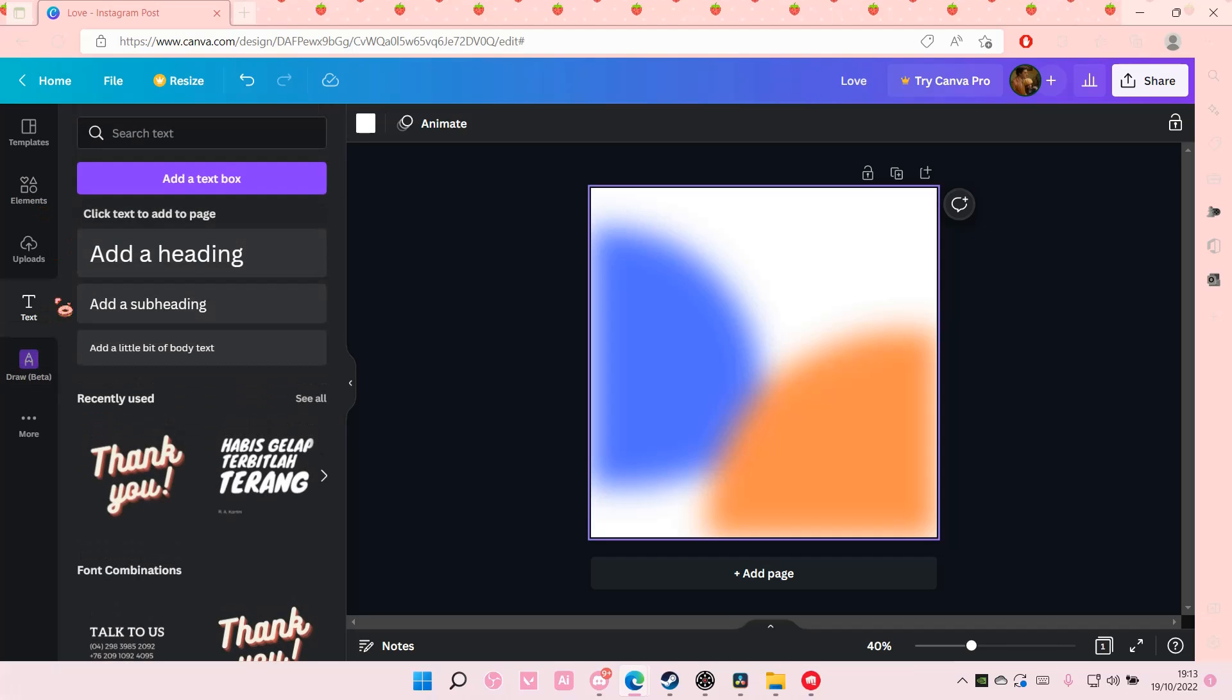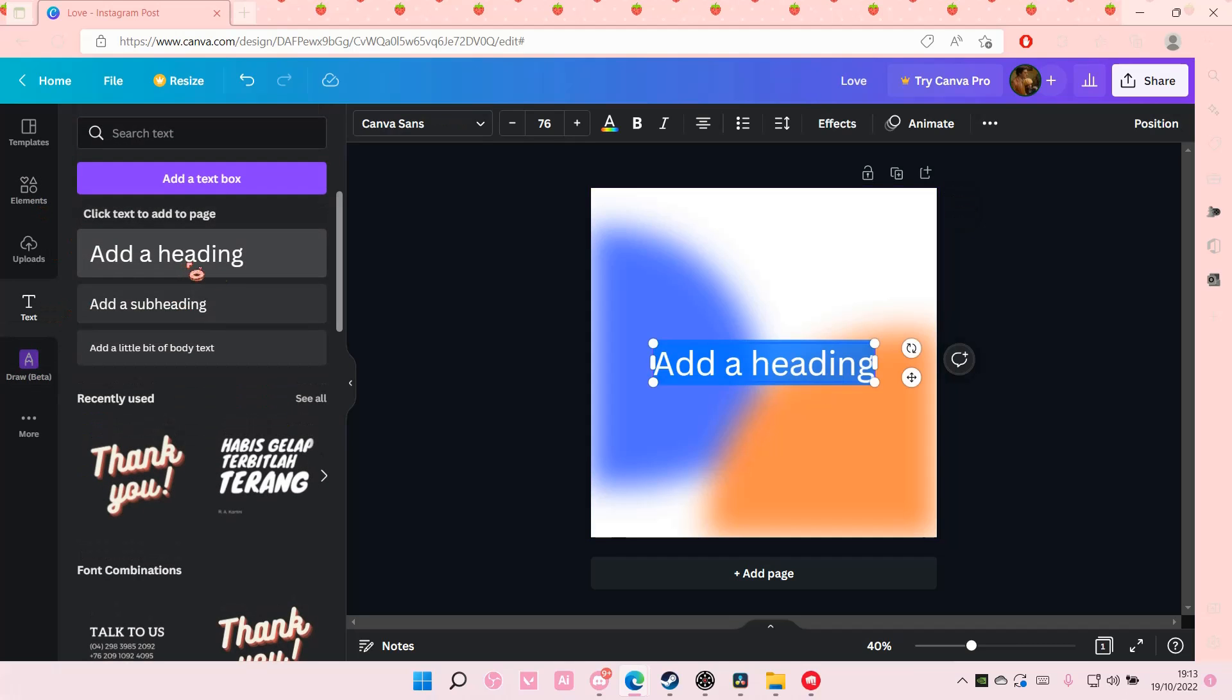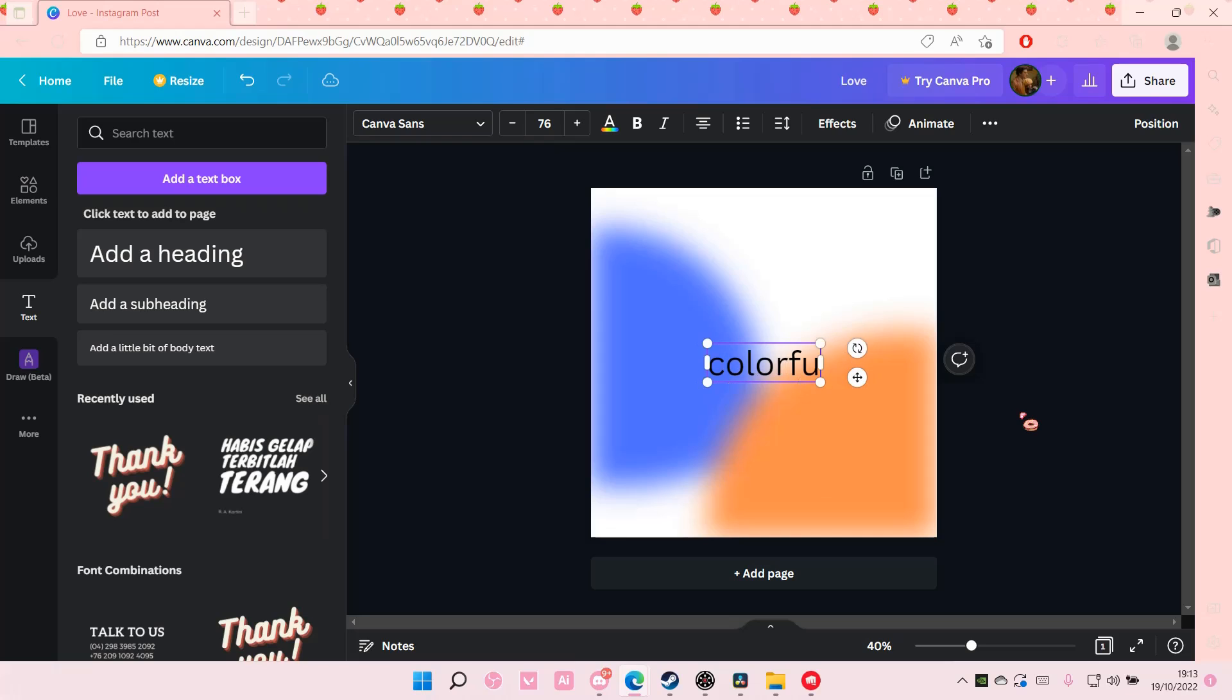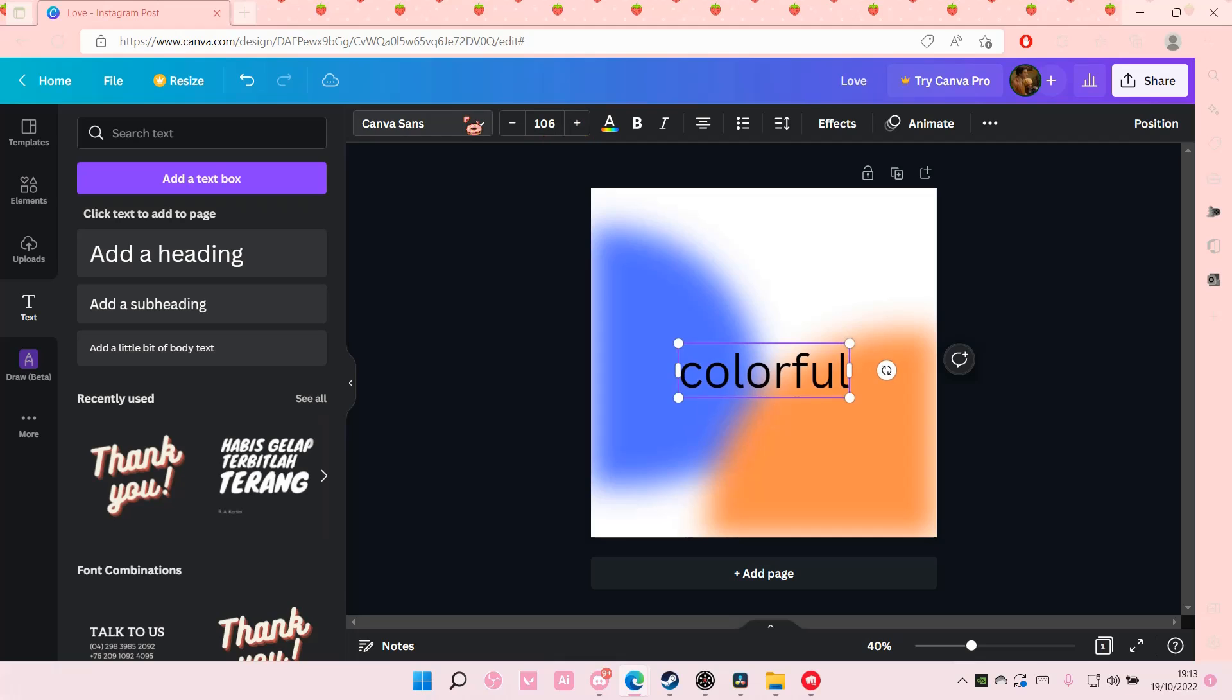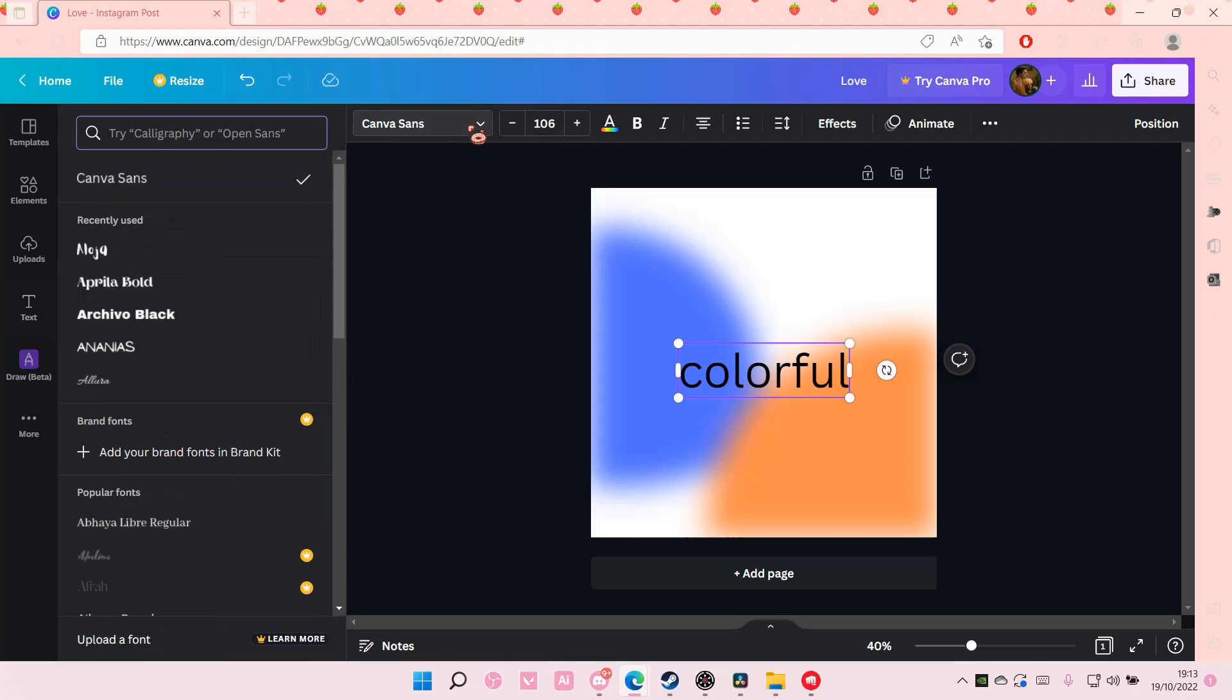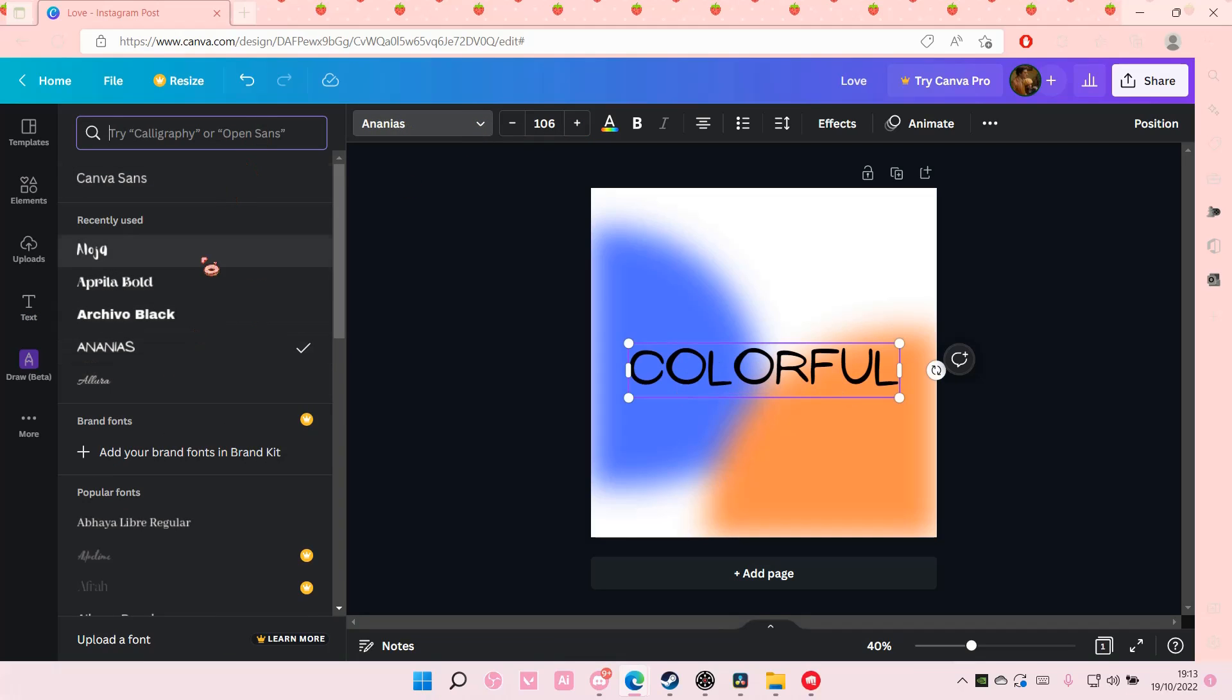And you can add in a text here. Colorful. And you can add in shapes if you'd like. It is totally up to you.